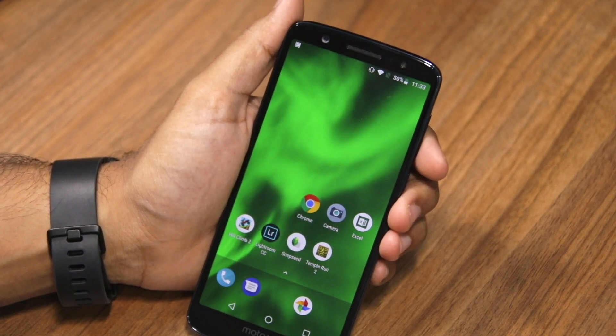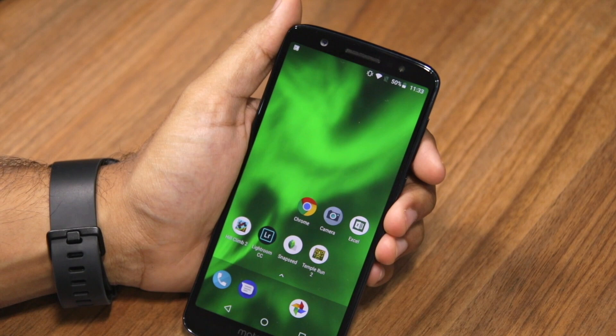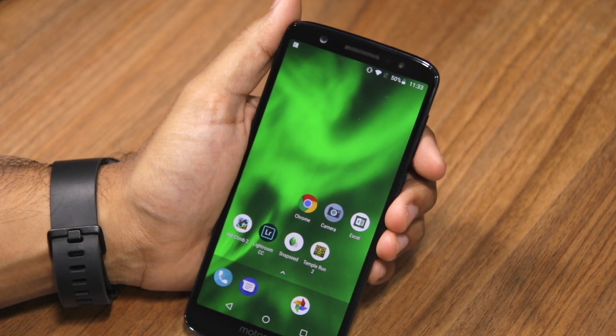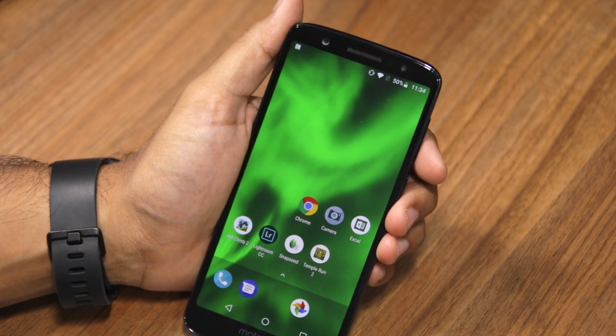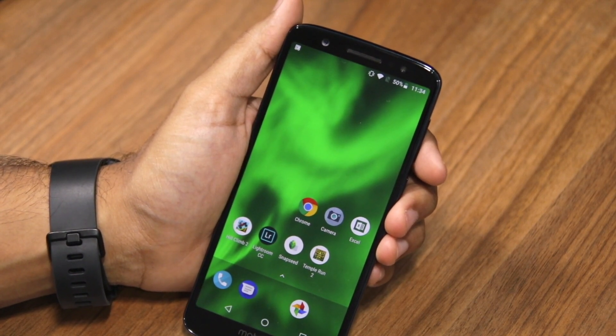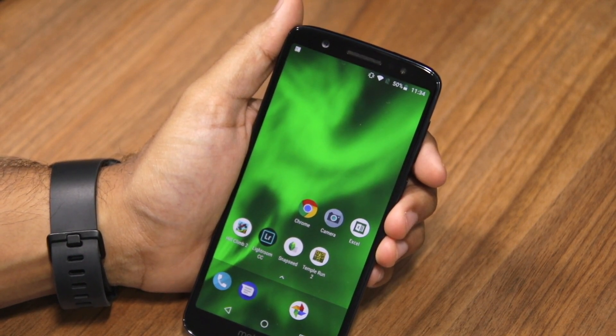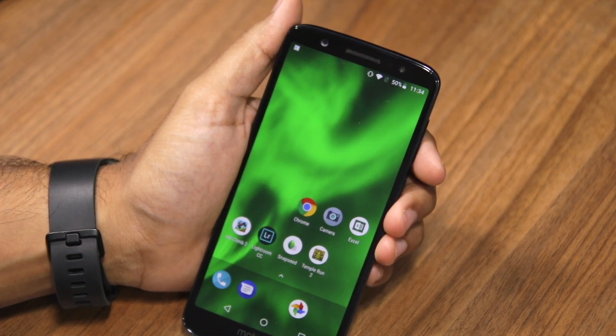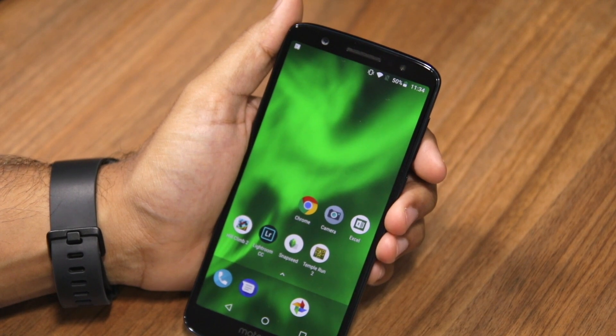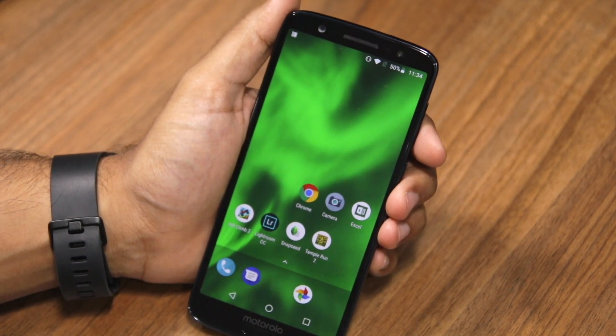This is different from Xiaomi's AppLock implementation in MIUI, which will keep an application unlocked up until you lock your device again.